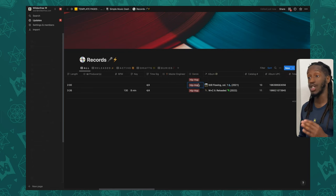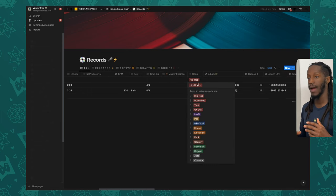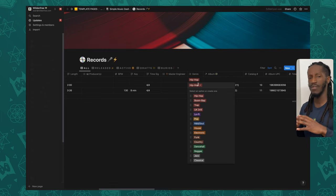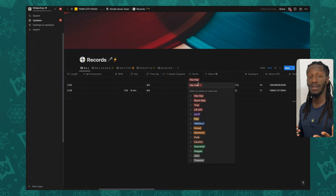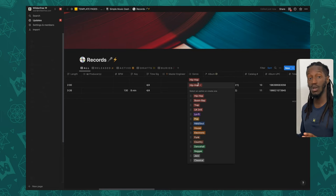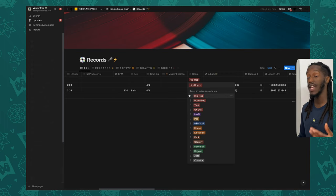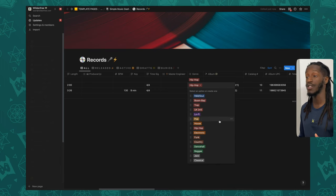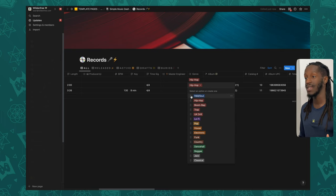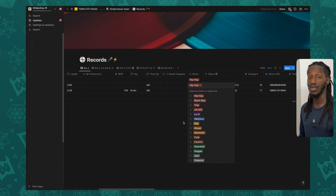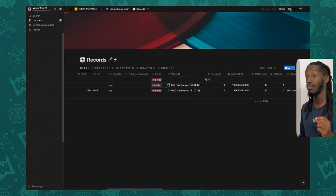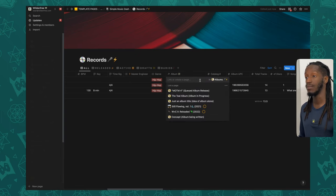Moving along, we have the genre property. I have a couple of predefined genres that should cover a good scope, but you're welcome to add additional ones and customize this property. You can also rearrange the order — if you're primarily an R&B and soul artist, just drag that up to make navigation easier. Right next to that we have the relation property to the album database, where you can select what album this song exists on.